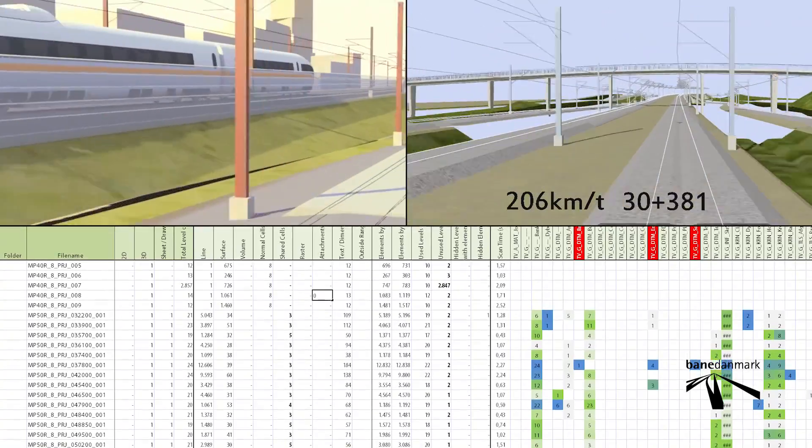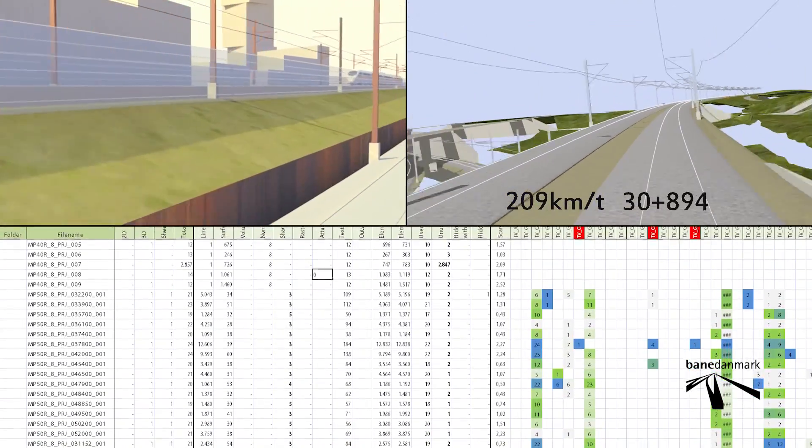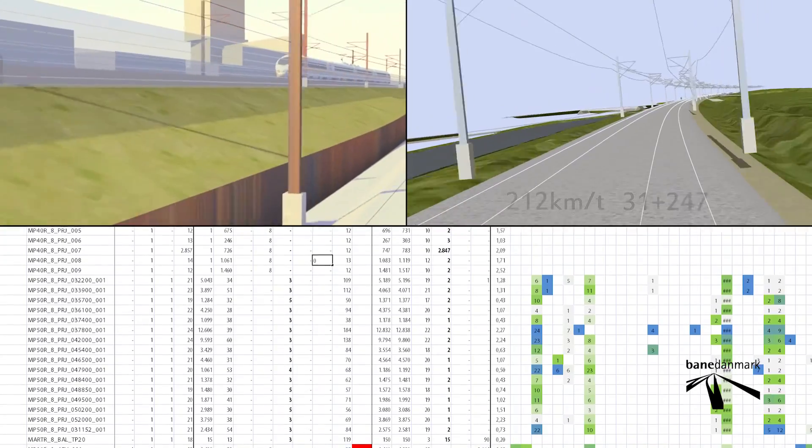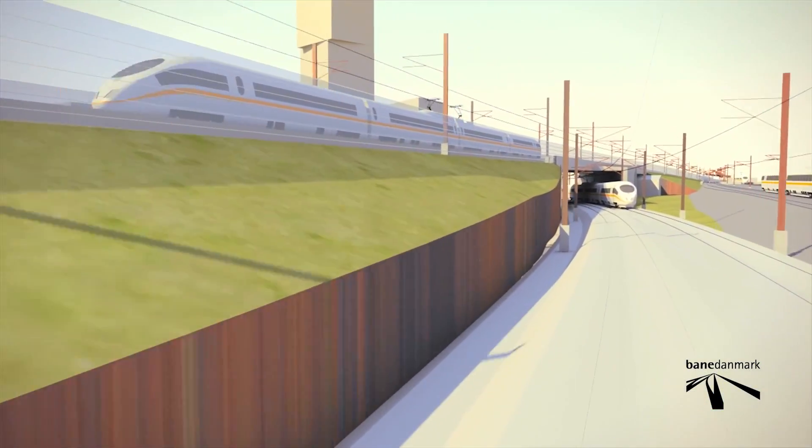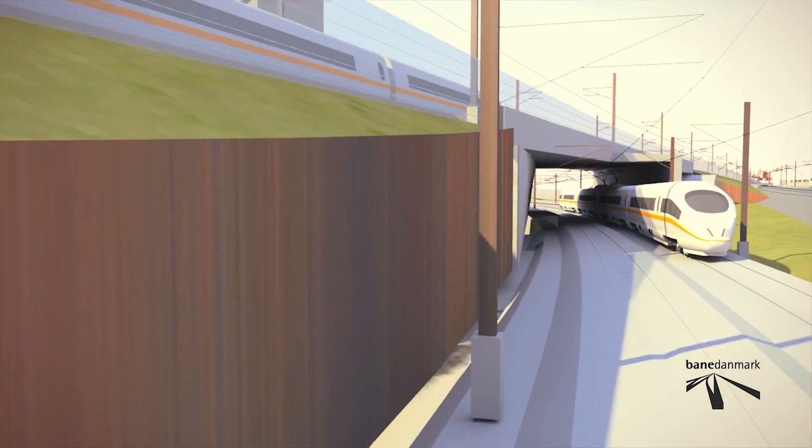Below is shown an example of a control chart, where Bene Denmark conducts control with the building contractor's 3D models.